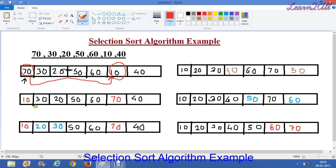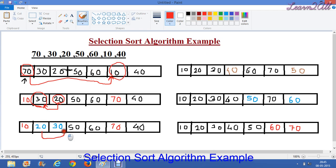Now let's move toward the second element, which is 30. We will compare it with all remaining elements of the array: 20, 50, 60, 70, and 40. The smallest element from these five elements is 20. So now we will swap 20 and 30. In the next step, we swap 20 and 30.